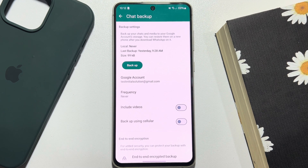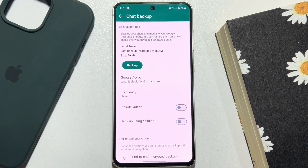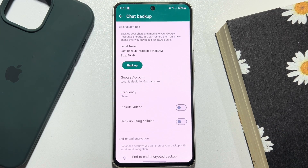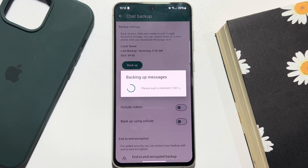Tap on Google Account and select a Google account to backup your WhatsApp messages. To include videos in your backup, enable that option, then just tap on Backup to backup your WhatsApp chats and messages.